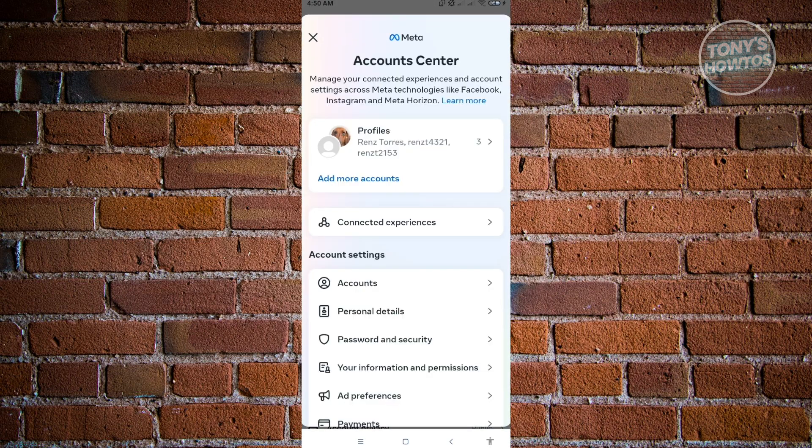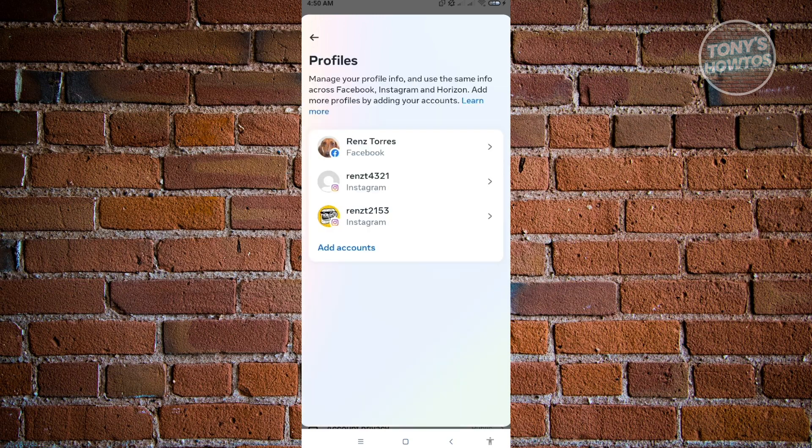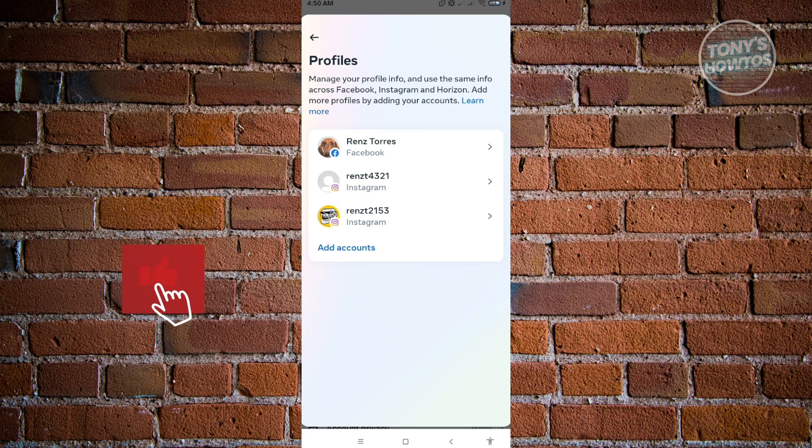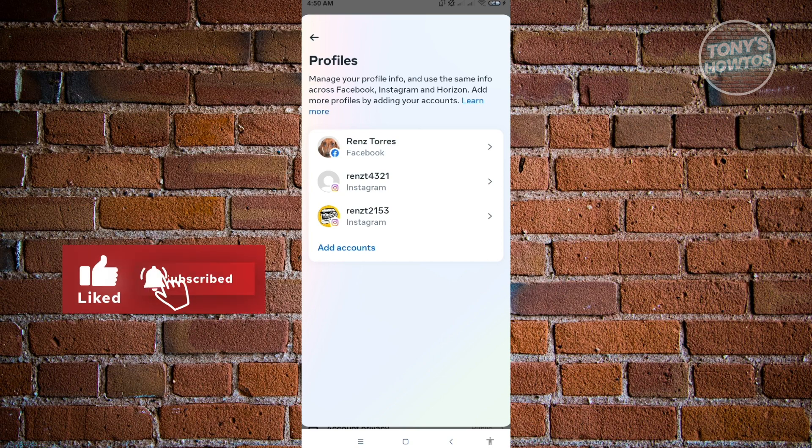And from here, you'll be able to see the profiles option. So just click on profiles. And in this UI, you have now successfully viewed all of the accounts that you have right now on Instagram.